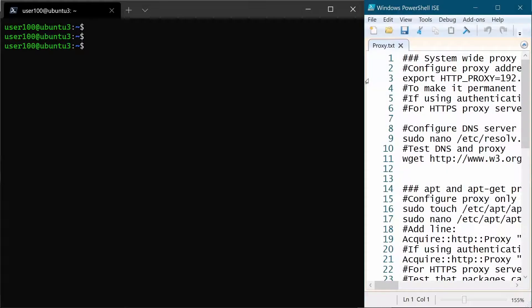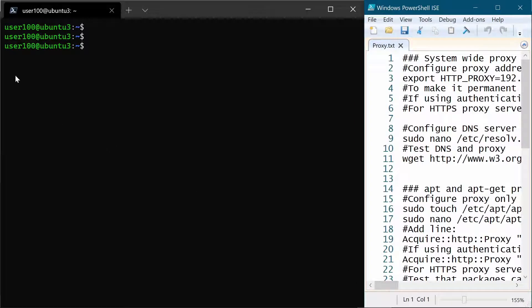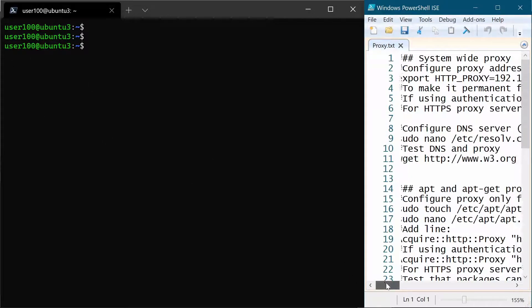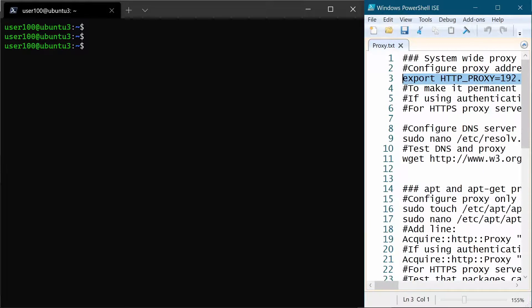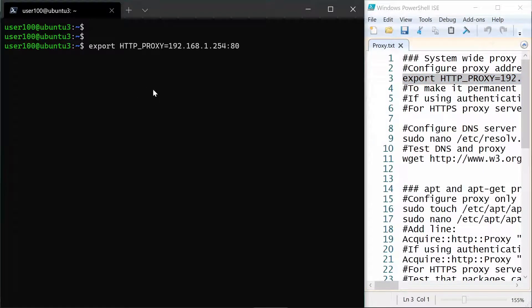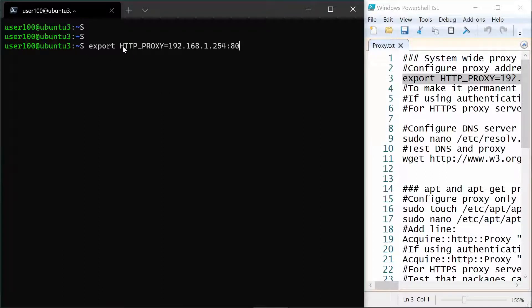So let's start with setting the proxy at the system level for user 100. This is actually pretty simple. You use the export command and you set the value of this environment variable to your proxy server.